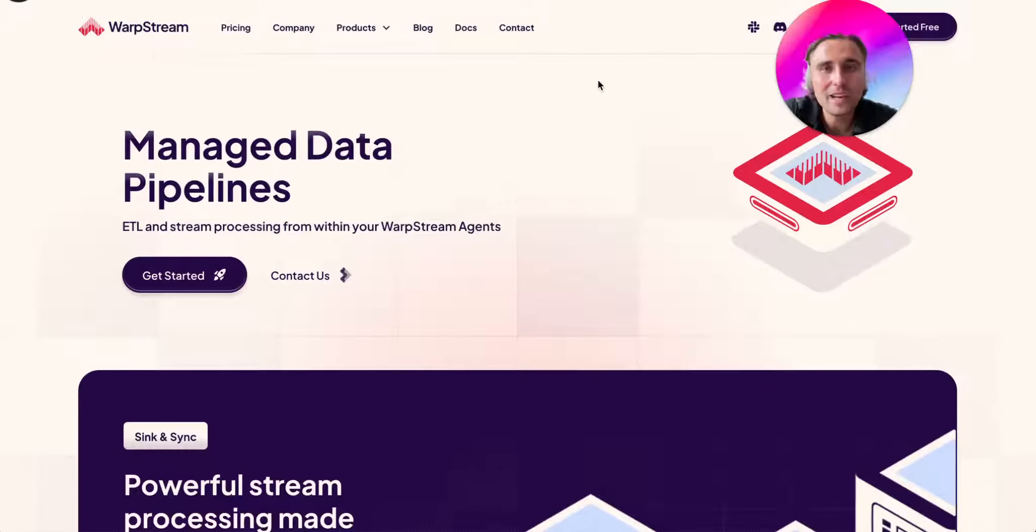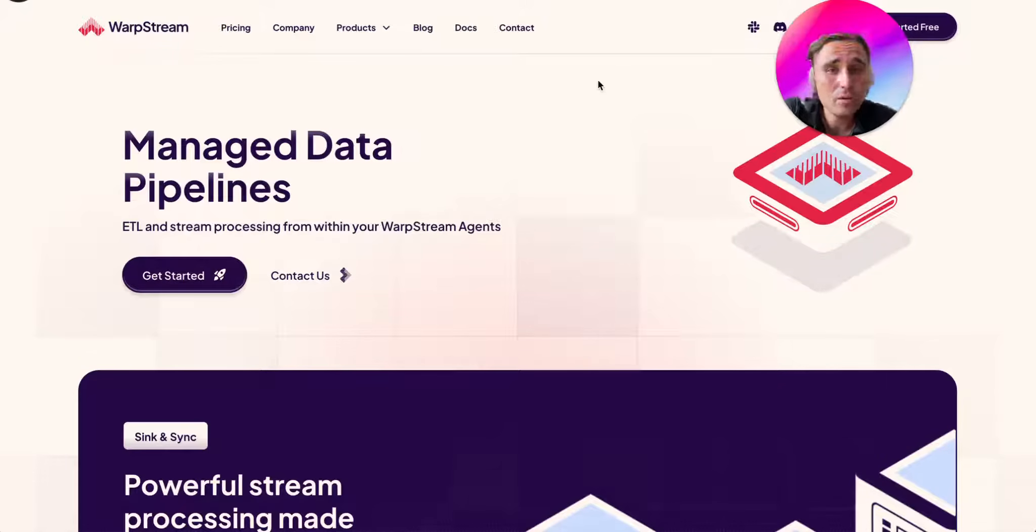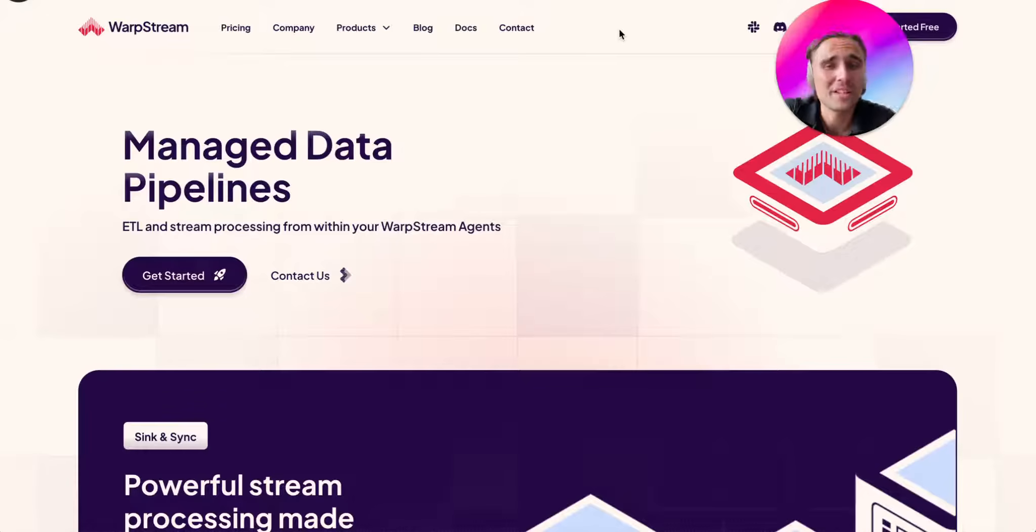Hello, I'm Arach, an engineer from WarpStream Labs. As you already may know, WarpStream is a drop-in replacement for Apache Kafka.